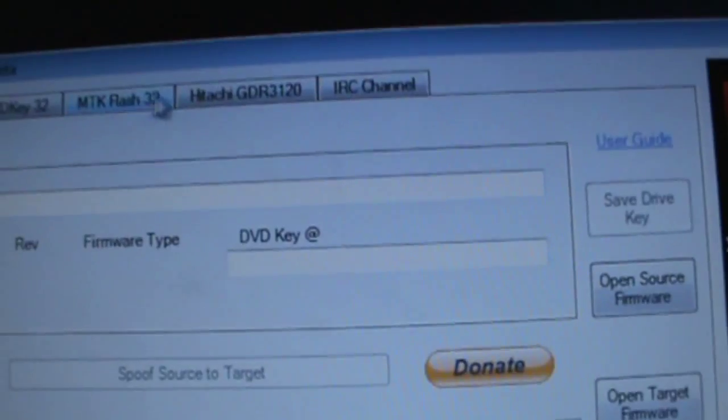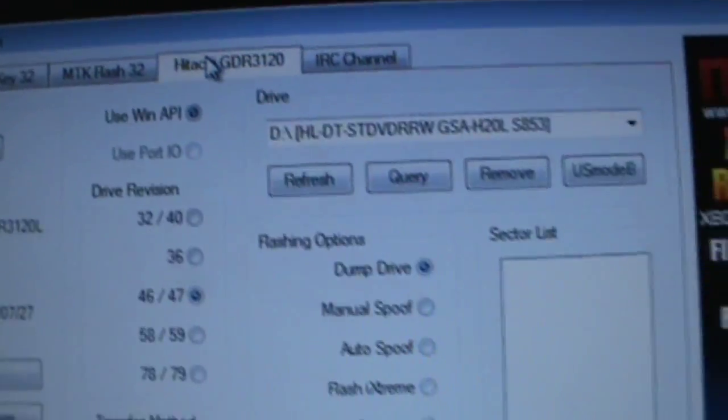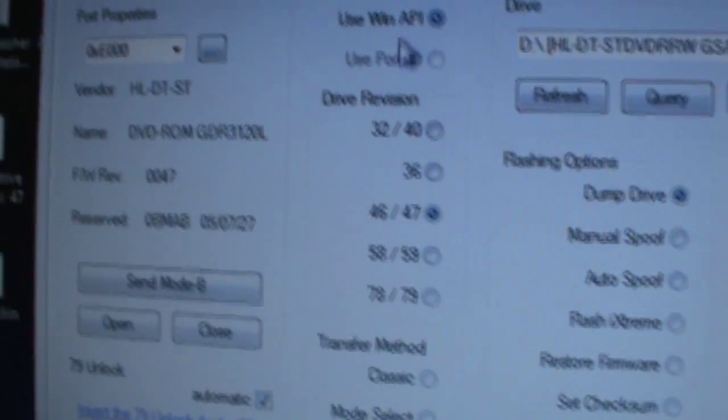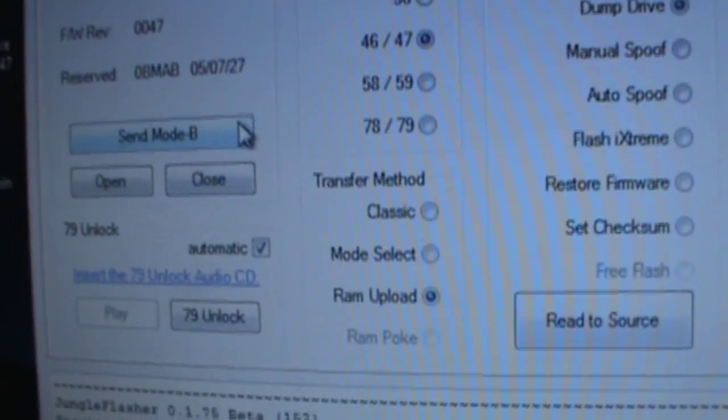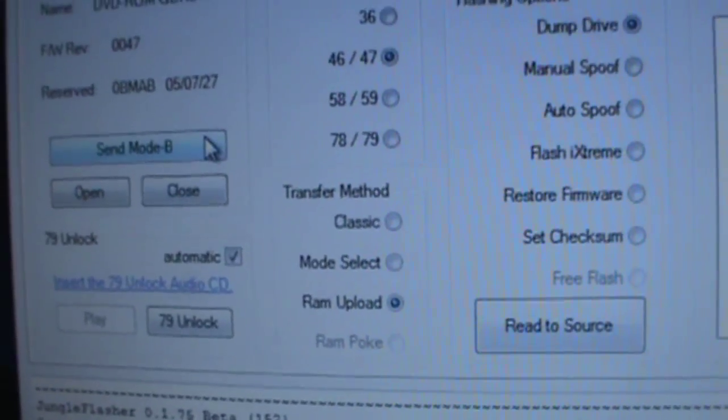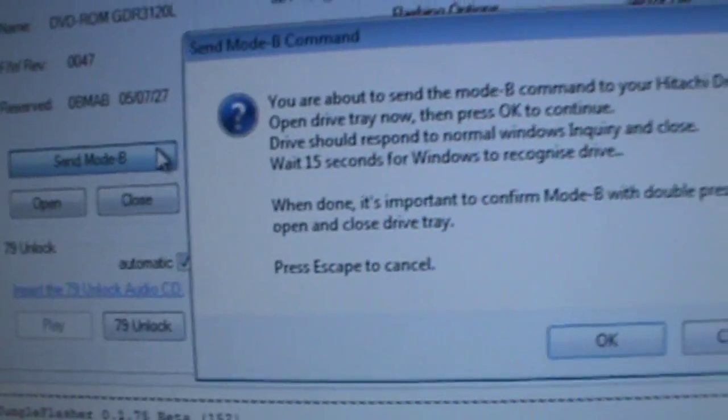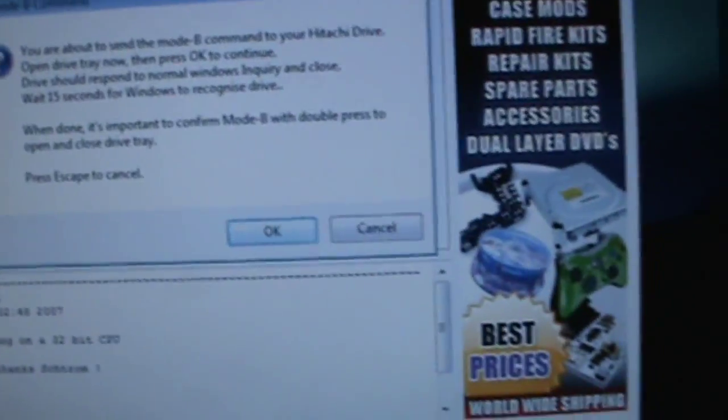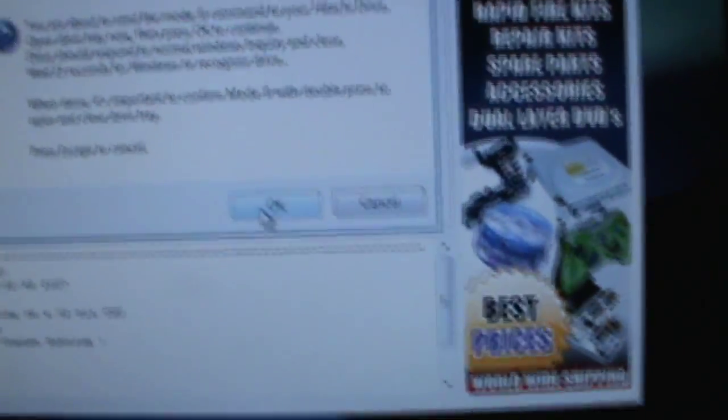Alright, so you're going to want to go to the Hitachi tab. You should see your drive right there. First thing you're going to do is send to Mode B, then just open your drive, then press OK.